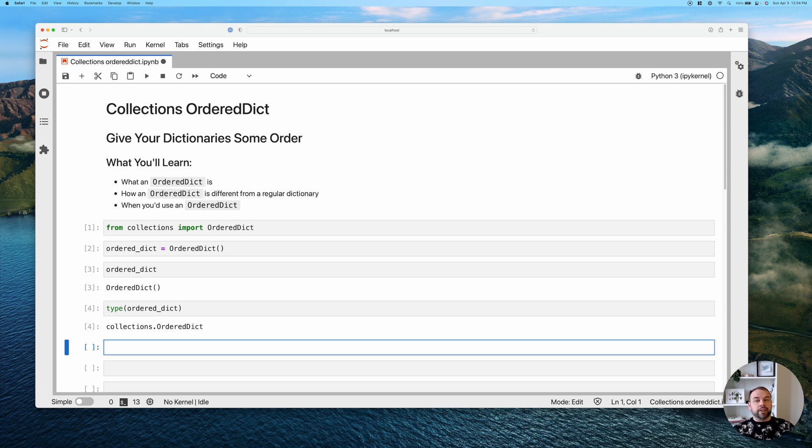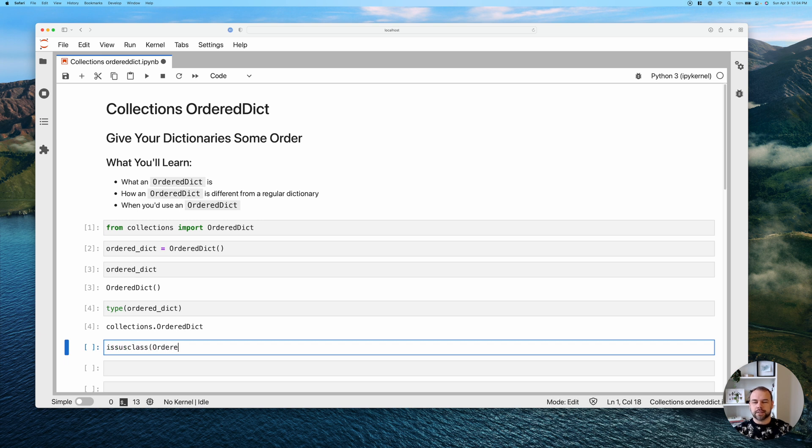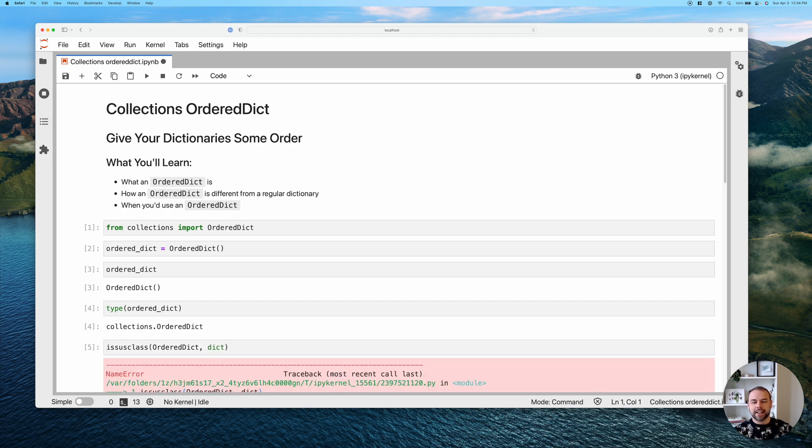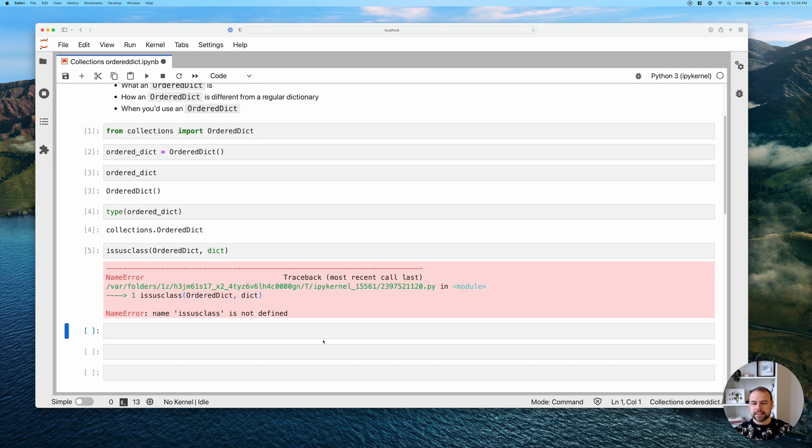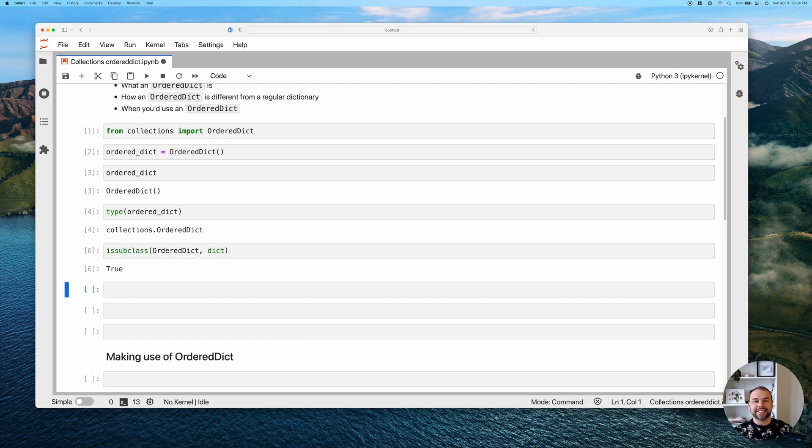If we want to confirm that this is actually just a subclass of a regular dictionary, we can do this by using the issubclass function. So we can pass in OrderedDict here and pass in dict here. We can see yes it is.